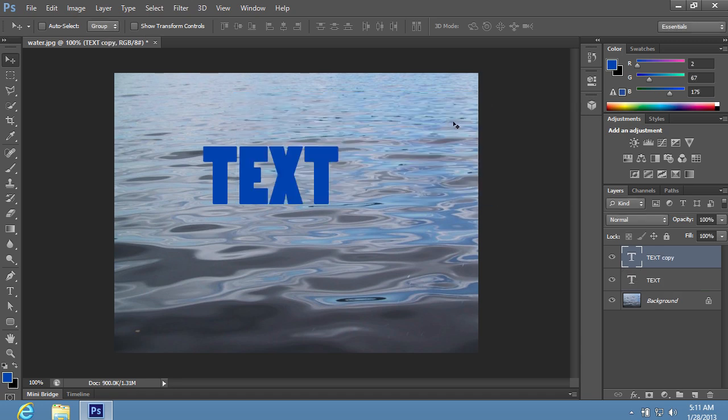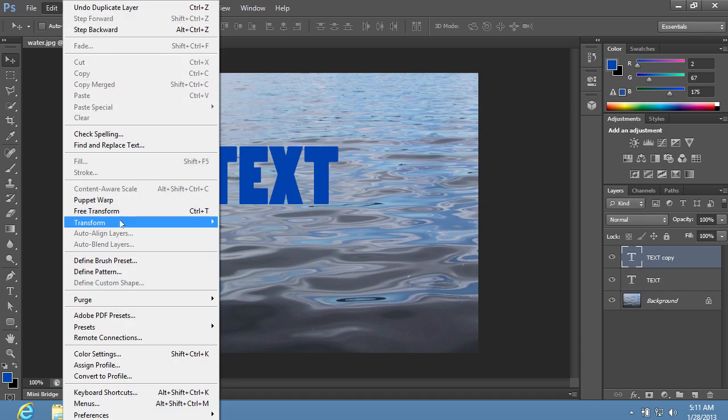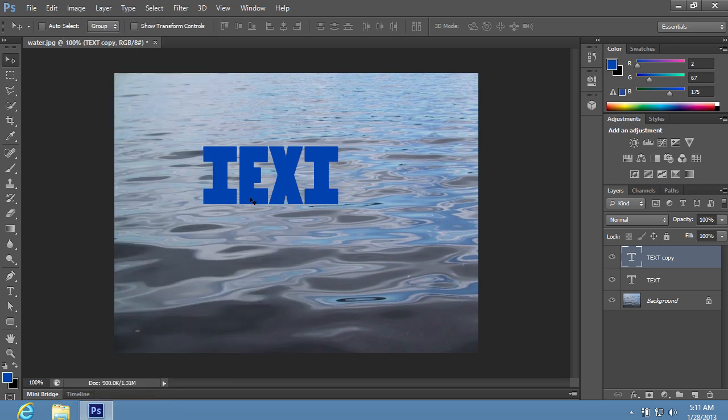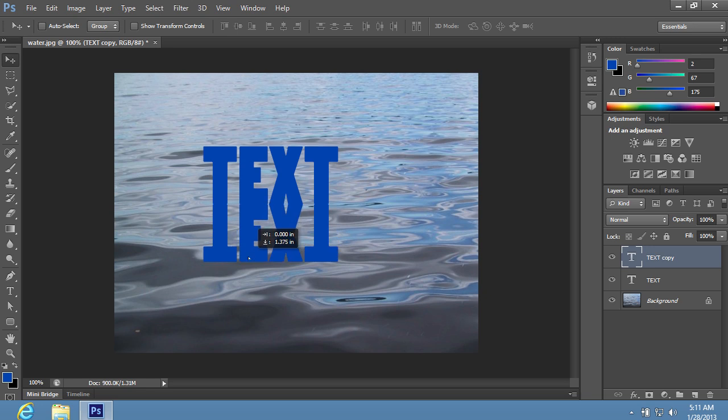Open the Edit menu. Choose Transform and choose Flip Vertical in the sub-menu. Move down the layer copy and change the layer opacity as needed.